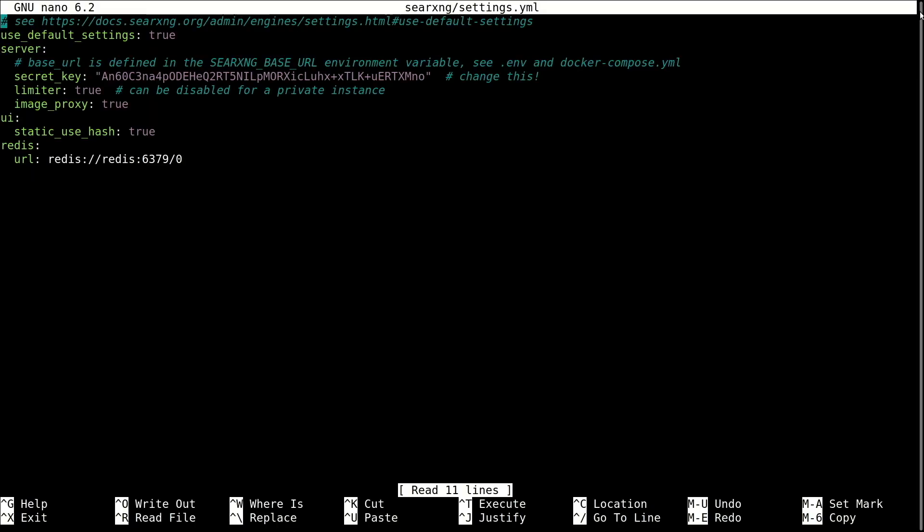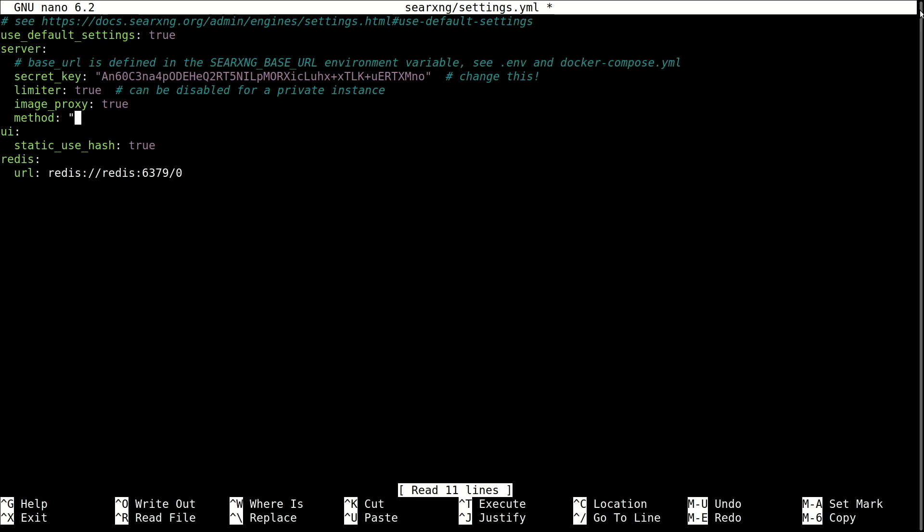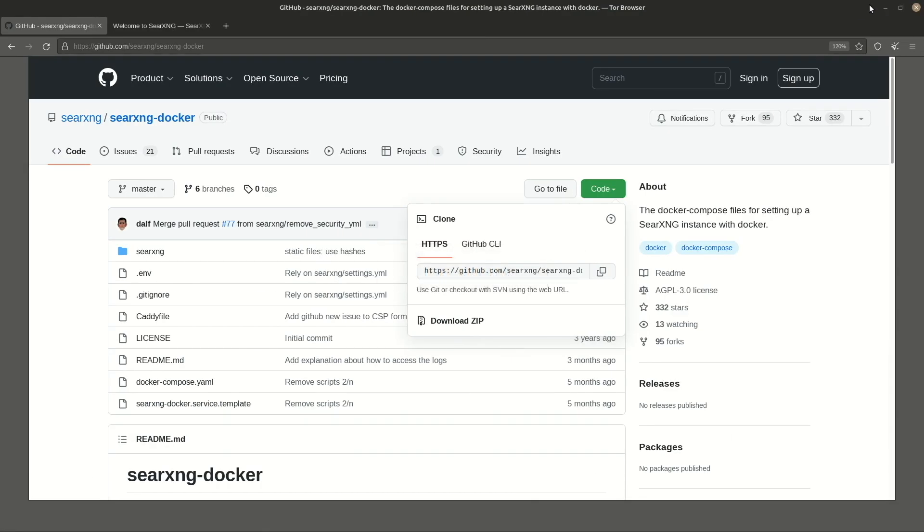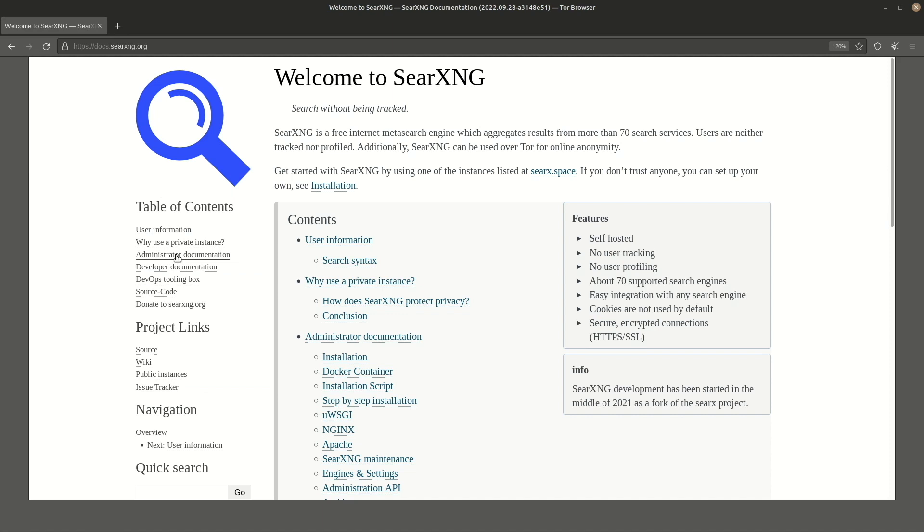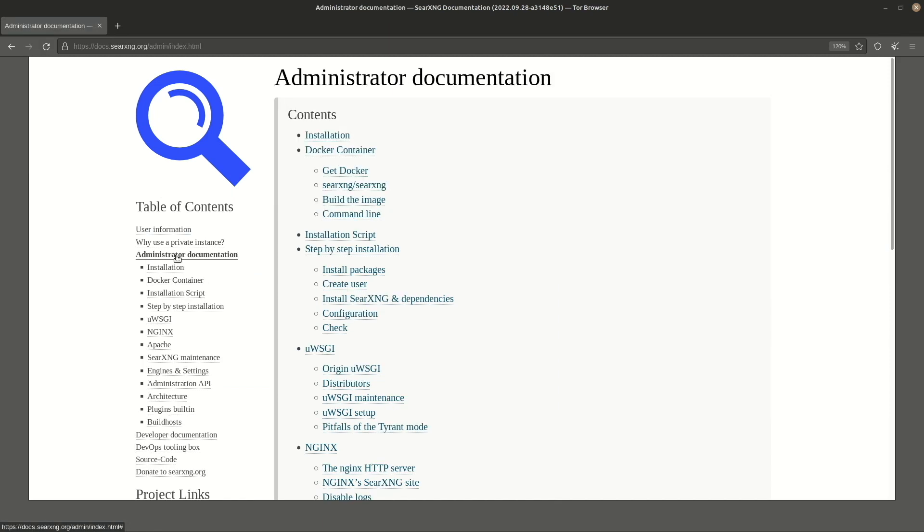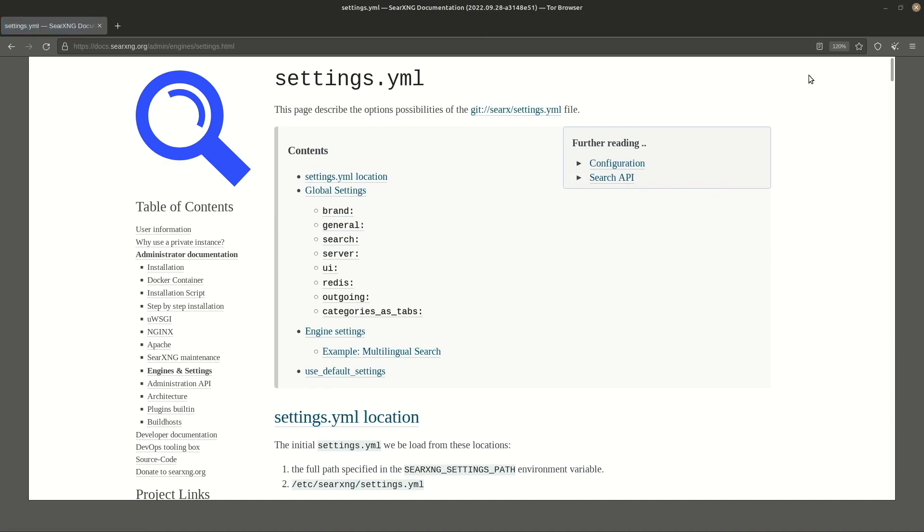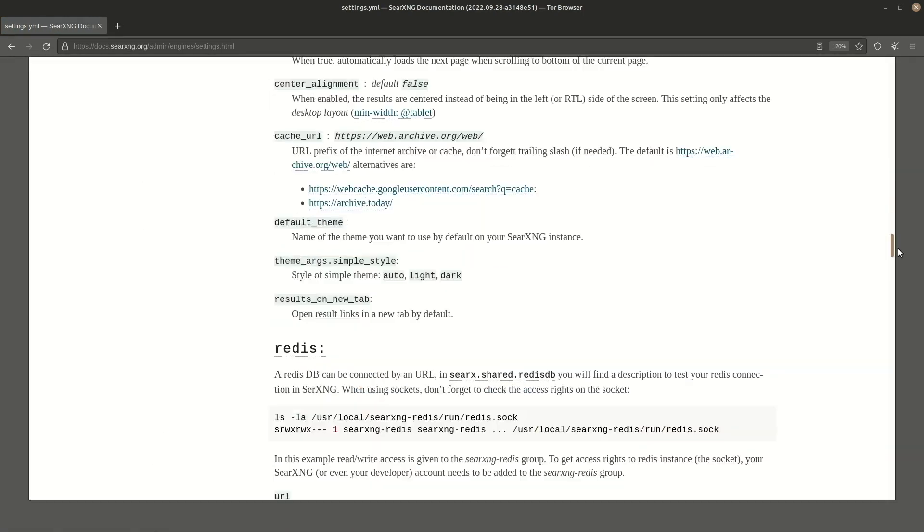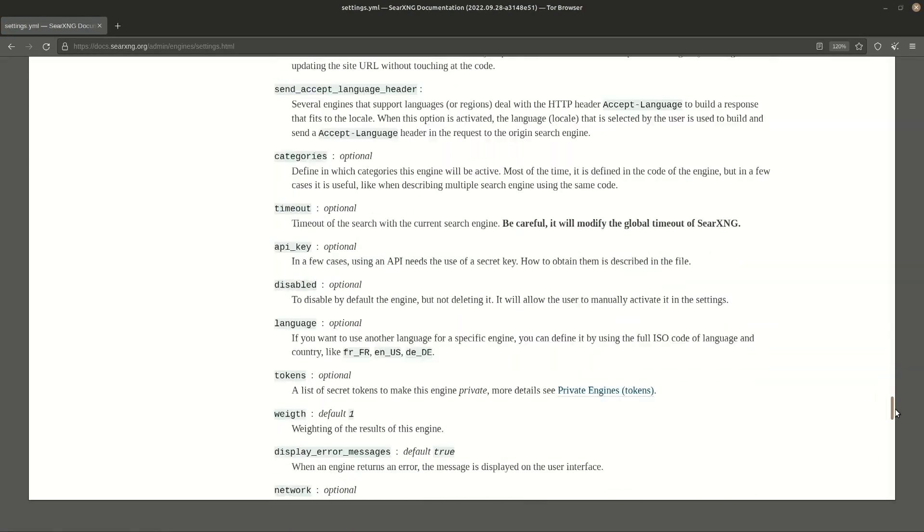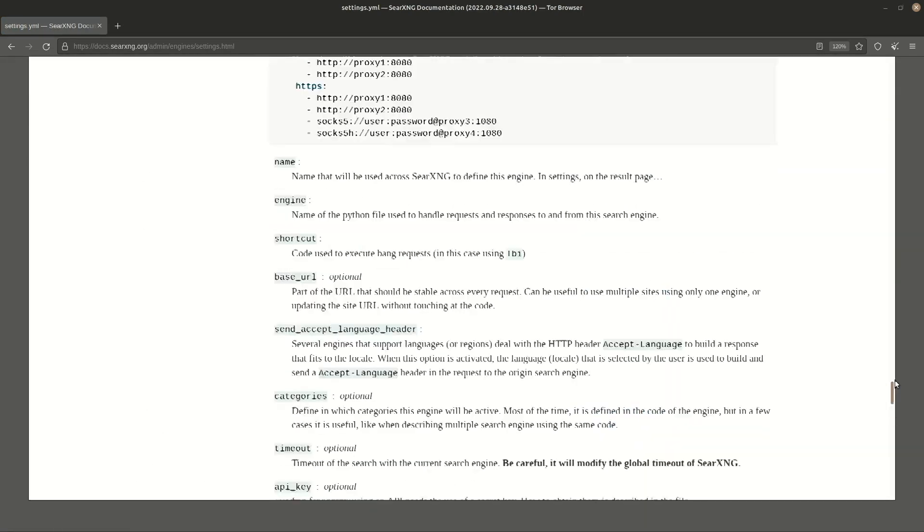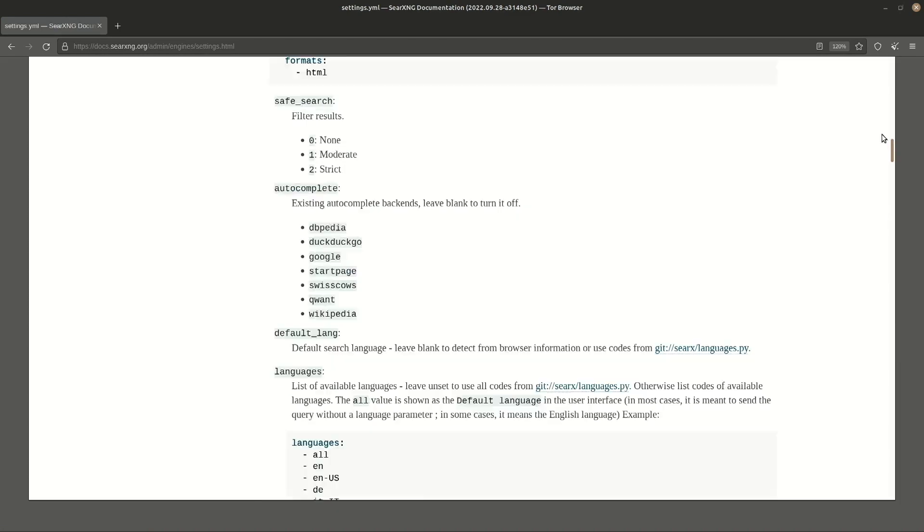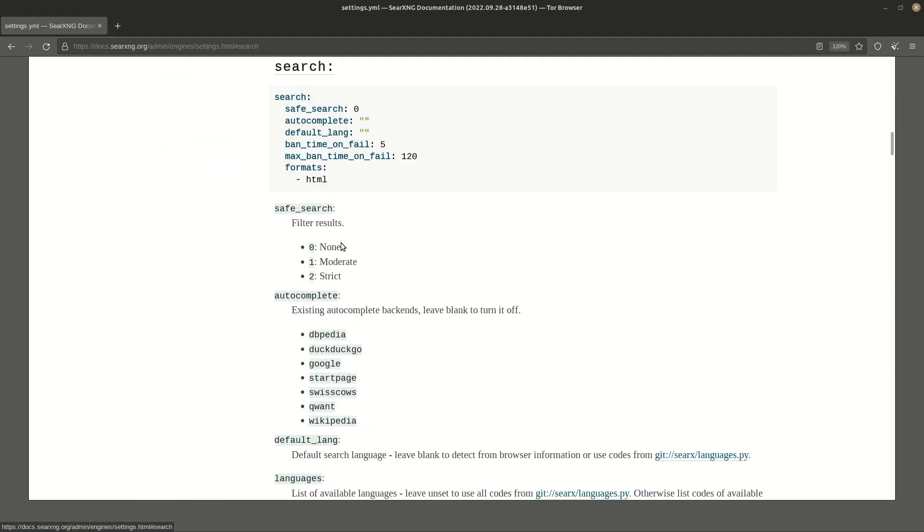In server, specify the HTTP GET method. In the SearXNG webpage, go to administrator documentation, engines and settings, settings.yaml. You can add any of these options to your Searx configuration file to tweak the defaults as needed. I'm interested in the first two options from the search section. I don't want results filtered, and I want the auto-completion feed from DuckDuckGo.